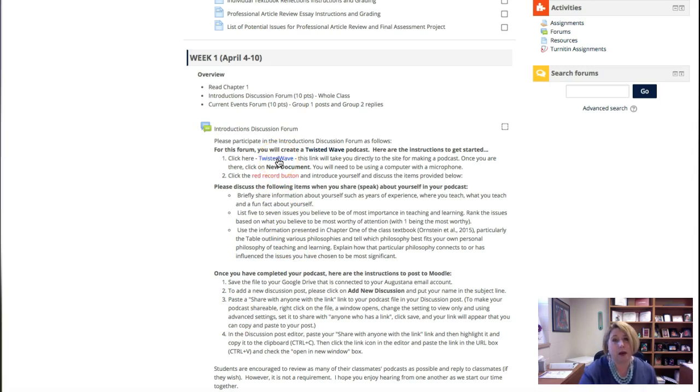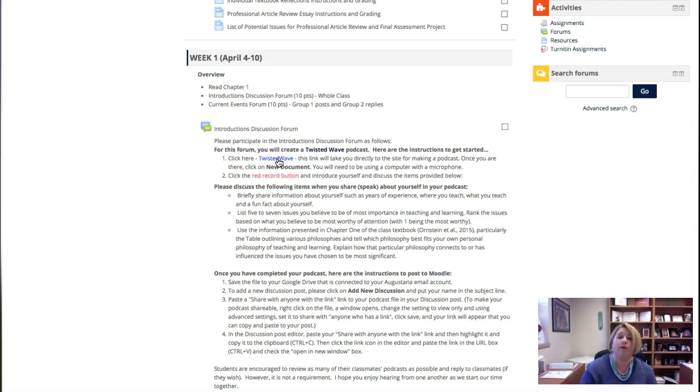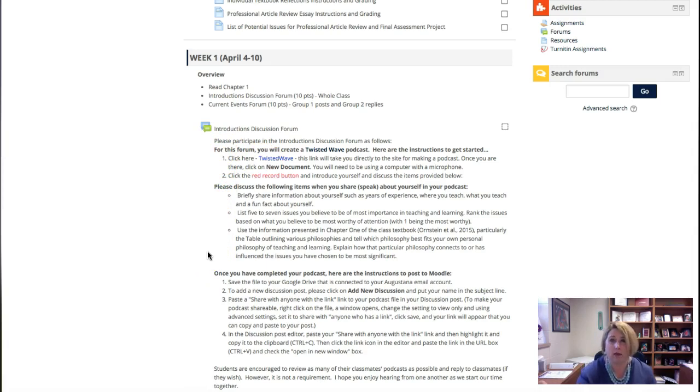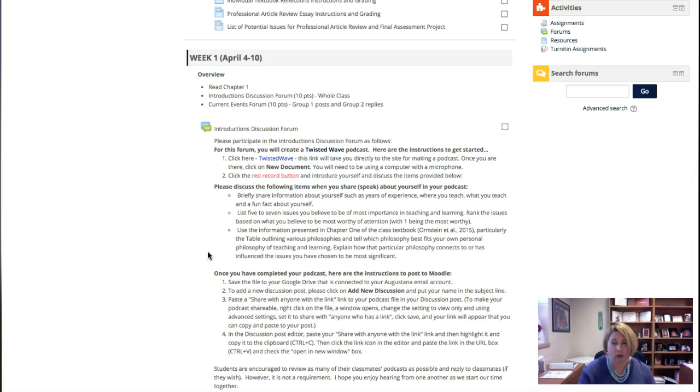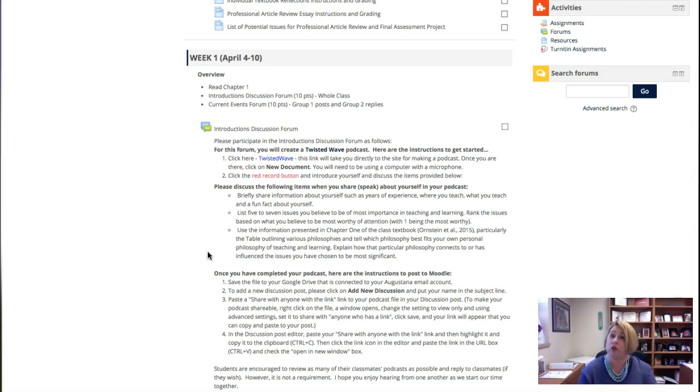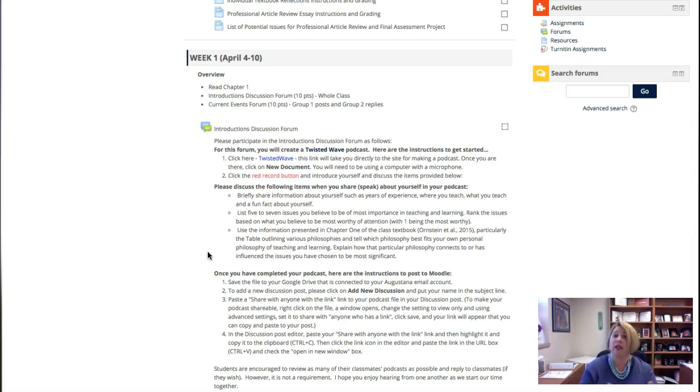If you click on this link right here, it's going to take you to the site for making a podcast. It's simply like an online tape recorder. You're pushing a button, you're recording your voice, you're stopping it, and then you're going to download it to your Google Drive and upload it to the discussion forum so people can hear your voice. I'm really kind of excited about this. I haven't had this in the courses I have taught this course several times before, but it's just a new way to try to make it more human, more connected, more real.